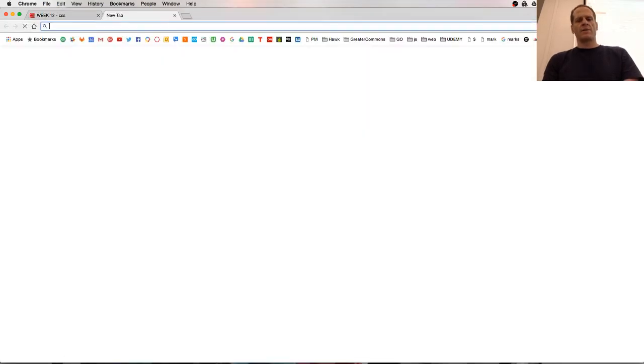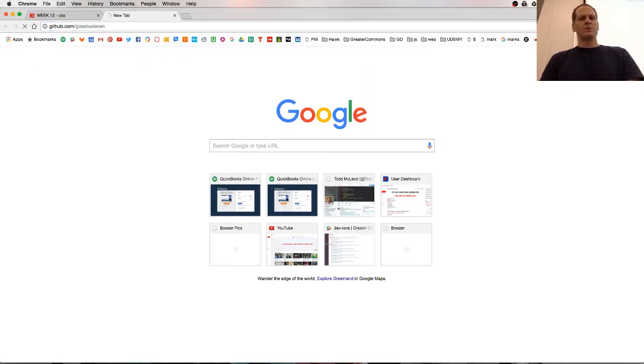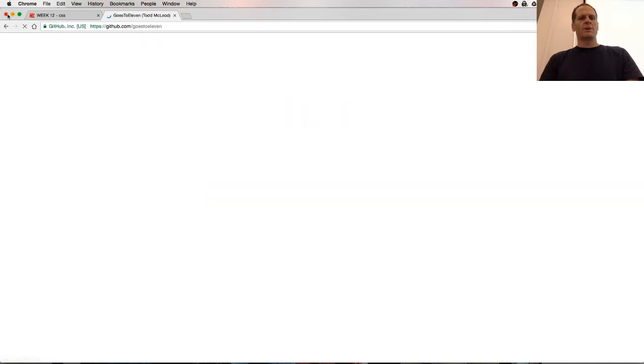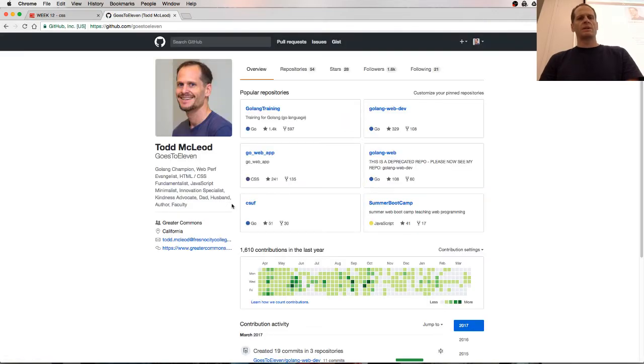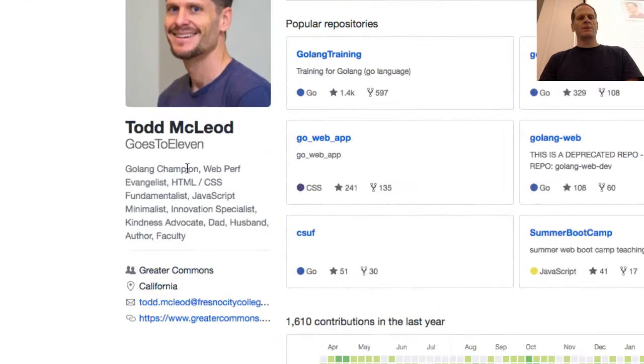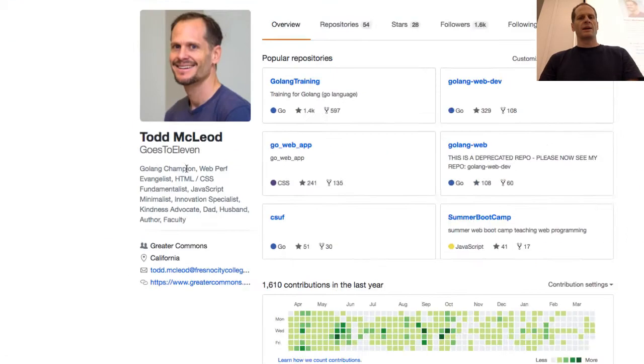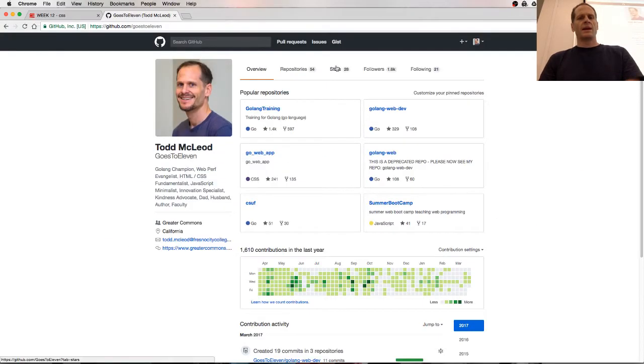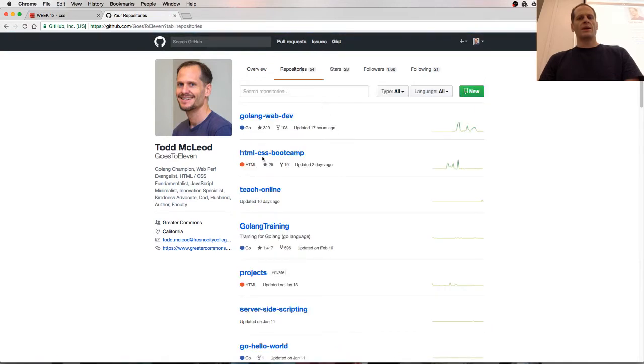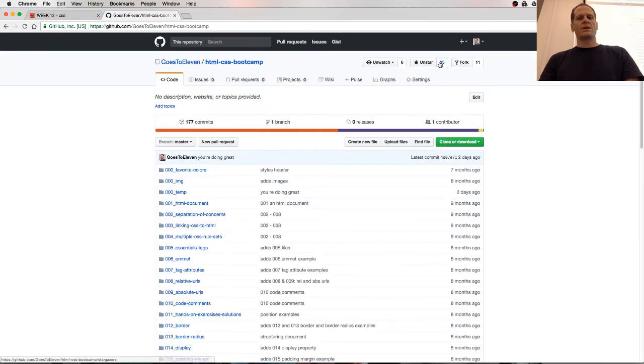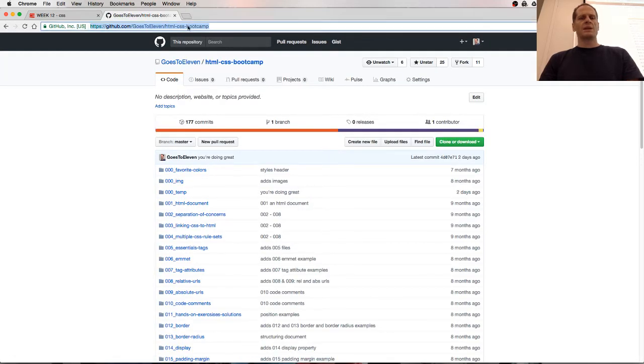This is my account, goes to 11 on GitHub. And the repository is in here, HTML CSS Bootcamp. Make sure you favorite this, star it so it moves to the top of my list so people find it more easily.